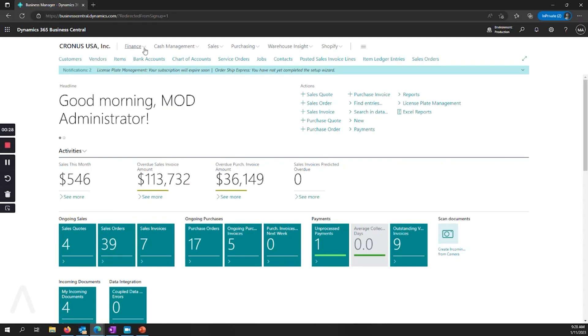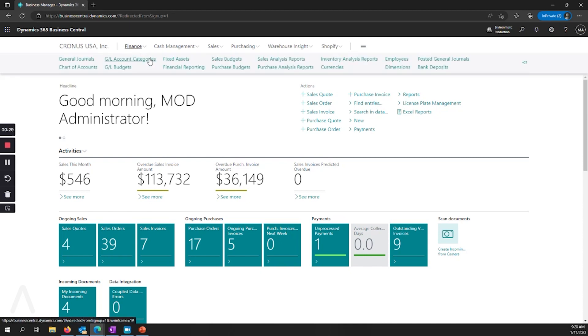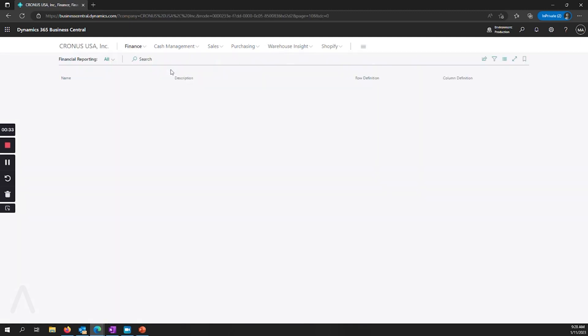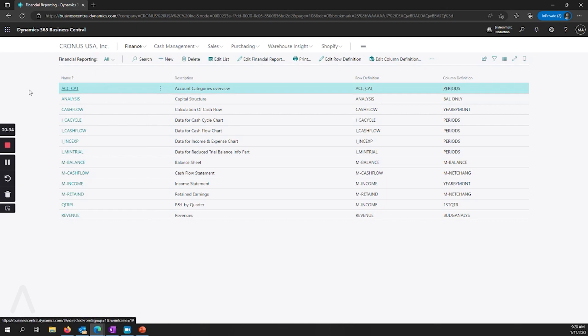We jump into Business Central and we go to finance. We see financial reporting now instead of account schedules. If you're newer to Business Central or you've recently downloaded a demo, you'll see that there's a good number of example reports. So this is a great way to get started with financial reporting.